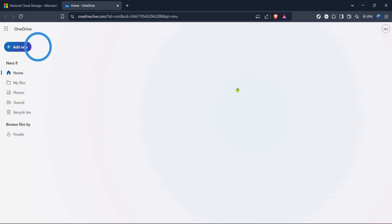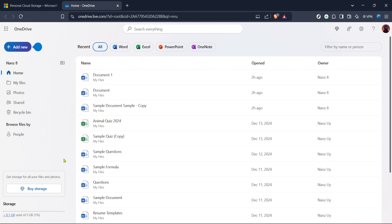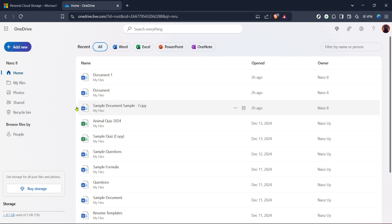After successful login you're going to land on the OneDrive home page. This is essentially the control center where you'll manage all your storage. From this home page your next step is to find the settings icon.